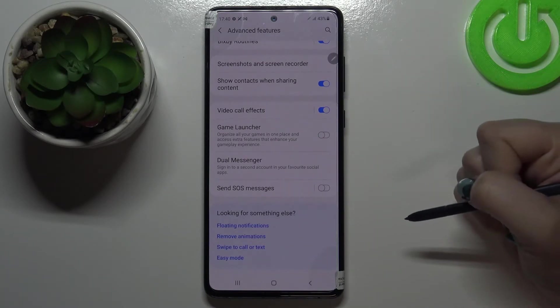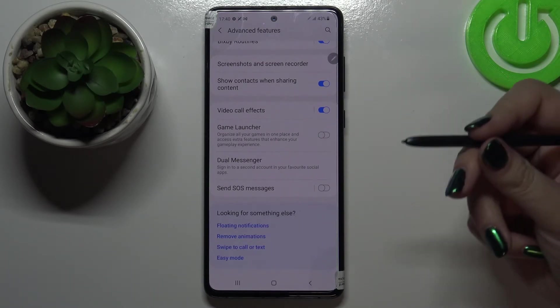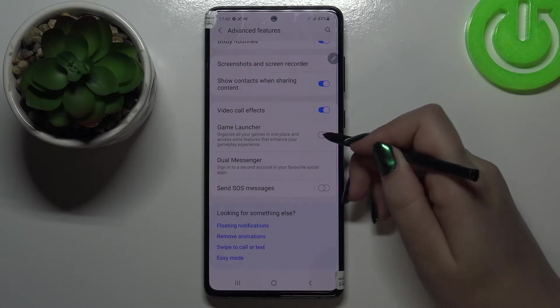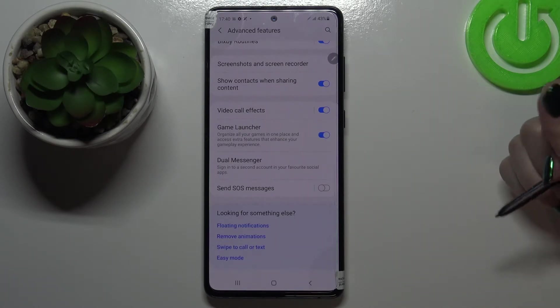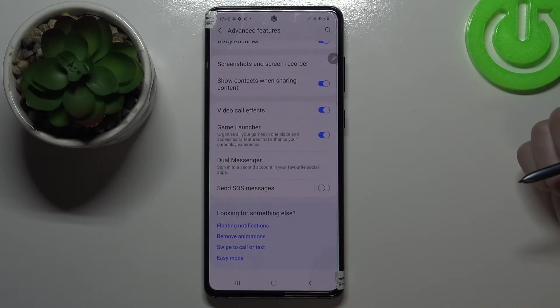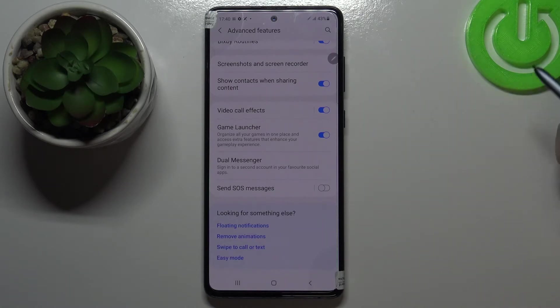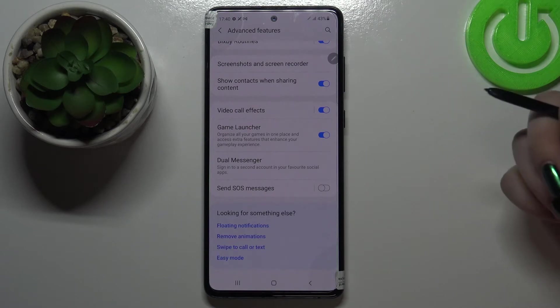This switcher is inactive and in order to turn it on just tap on it. Since it is activated, your device will organize all your games in one place and access extra features that enhance your gameplay experience.